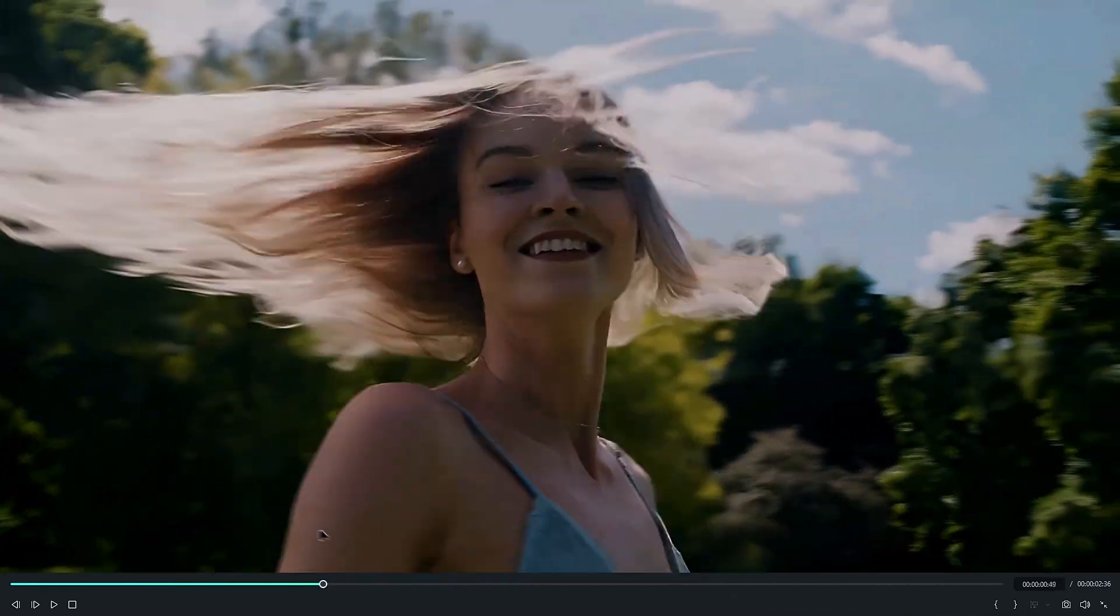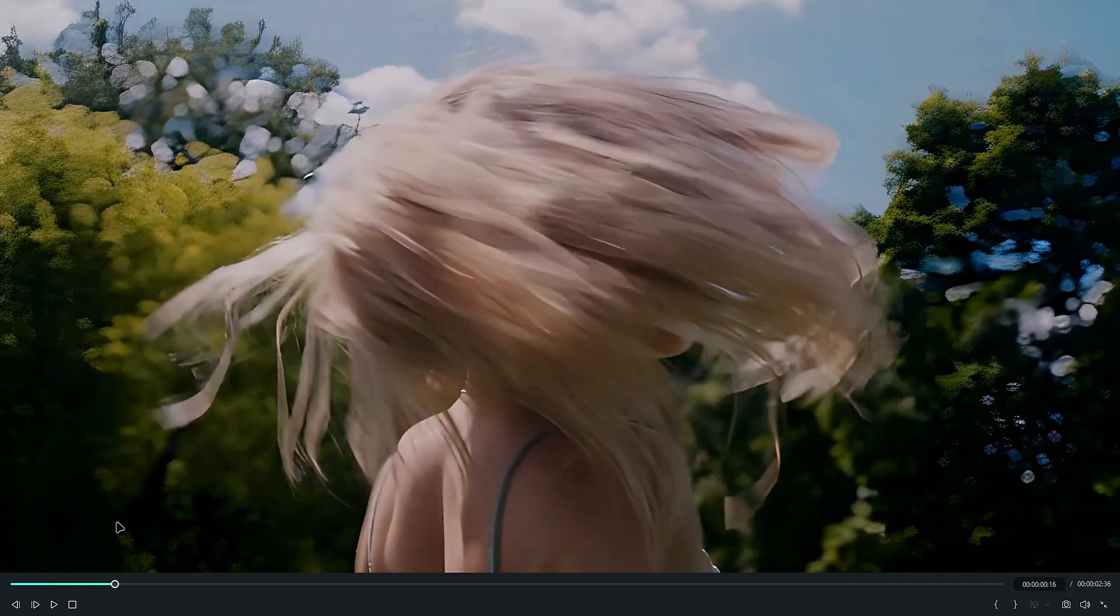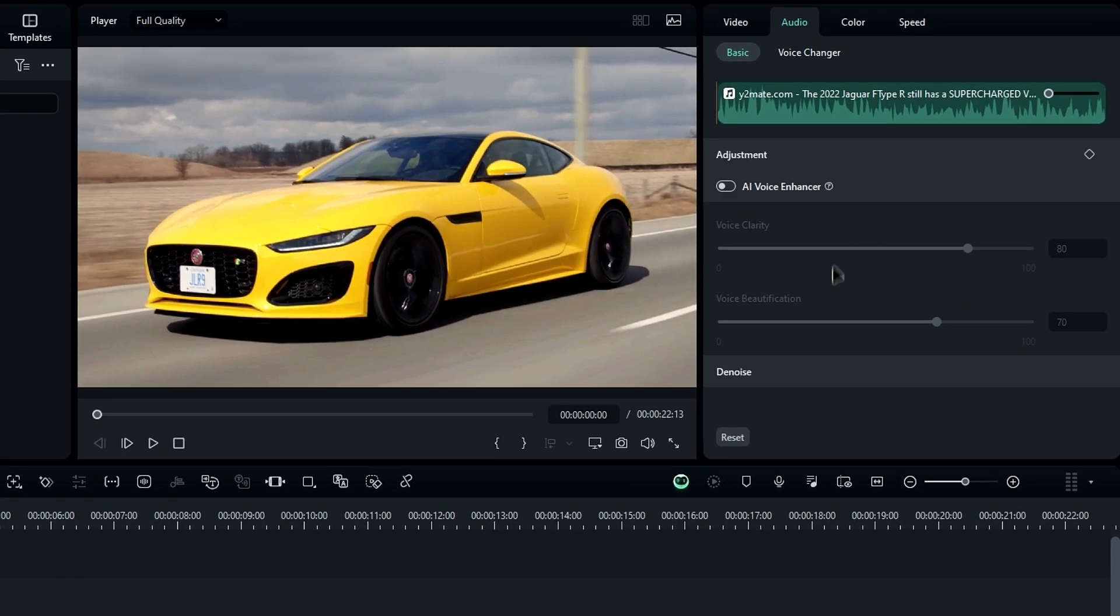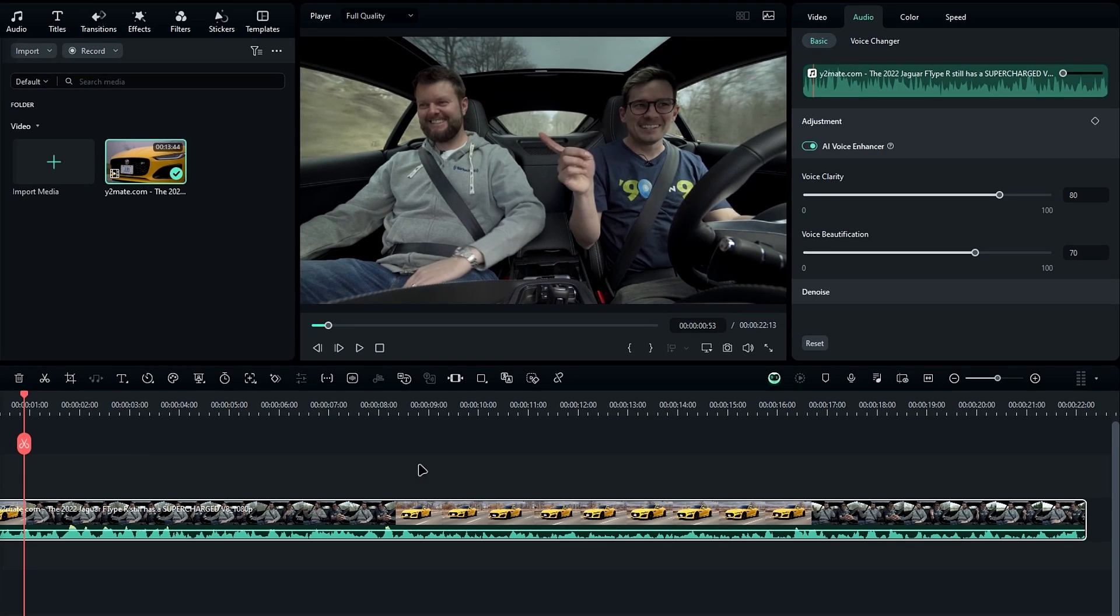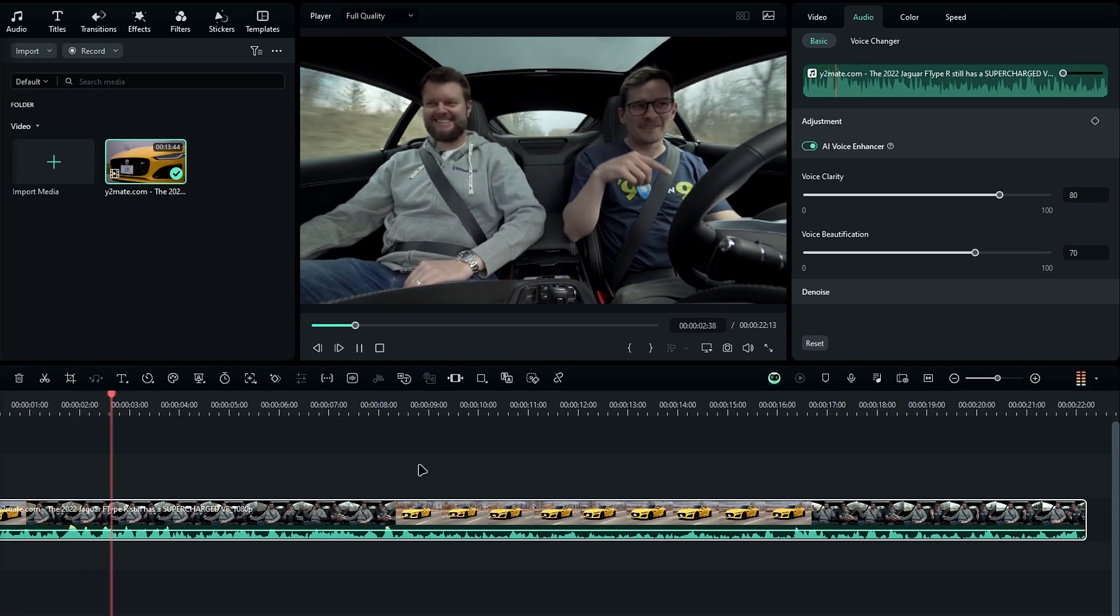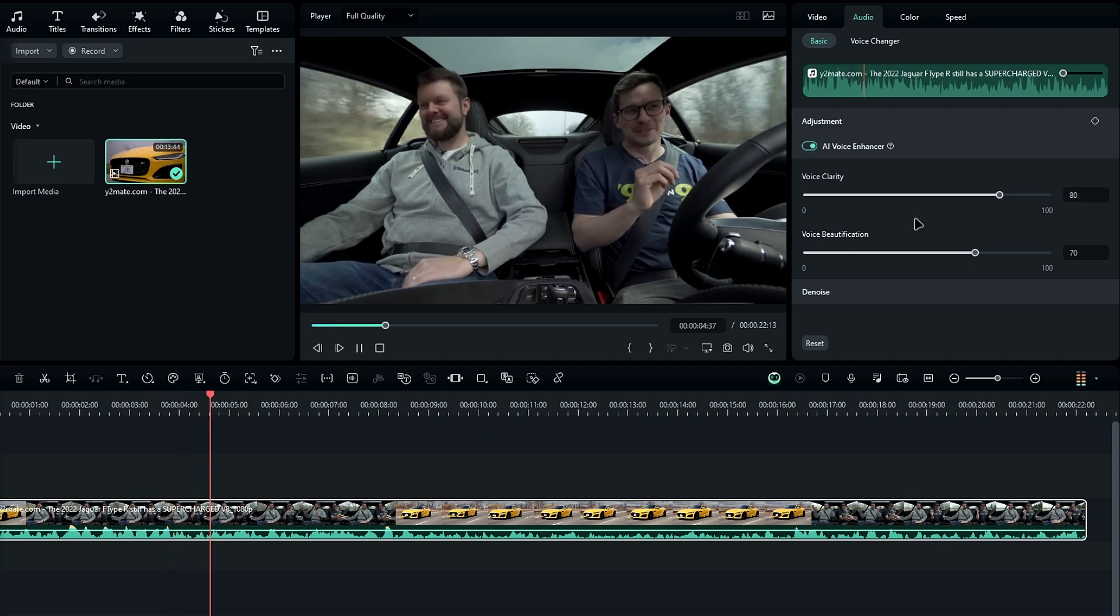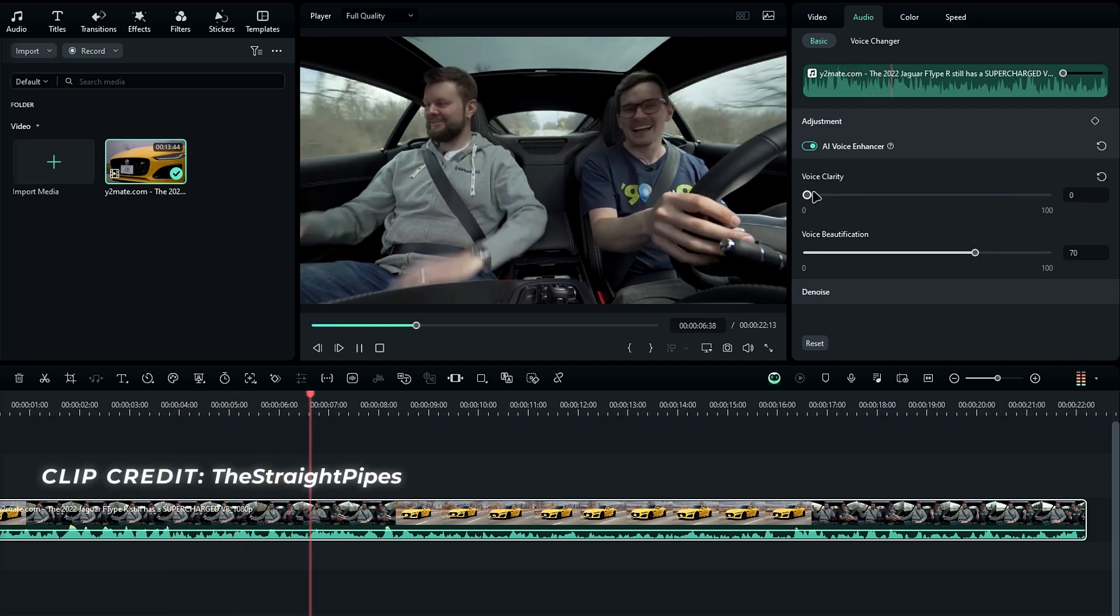You can see the result looks okay, not pretty good like the Topaz enhancer we use. It leaves a matte look, so hopefully they improve it in future updates. The AI voice enhancer, on the other hand, works really well. You can find it in the audio section. After enabling it, I tested it on a clip with background noise.